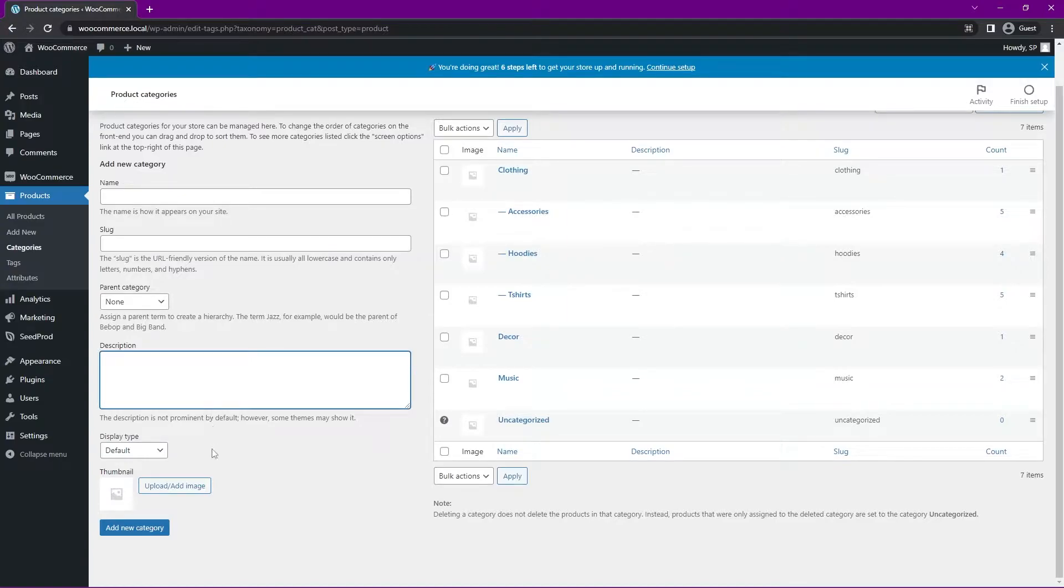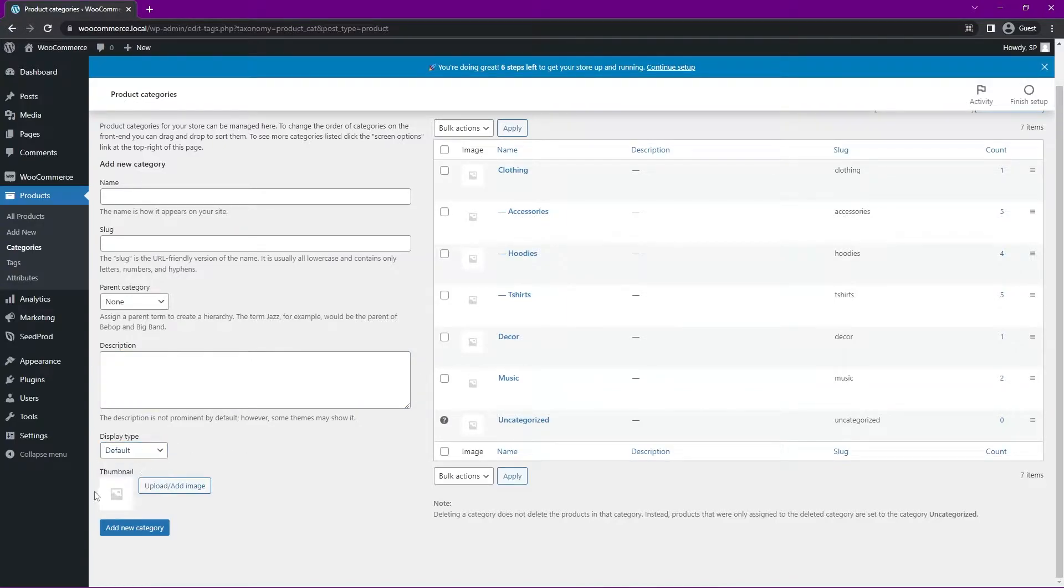You can add a description. You have a display type here. Products, subcategories, or both. And you can upload an image with that, and then just simply add new category.